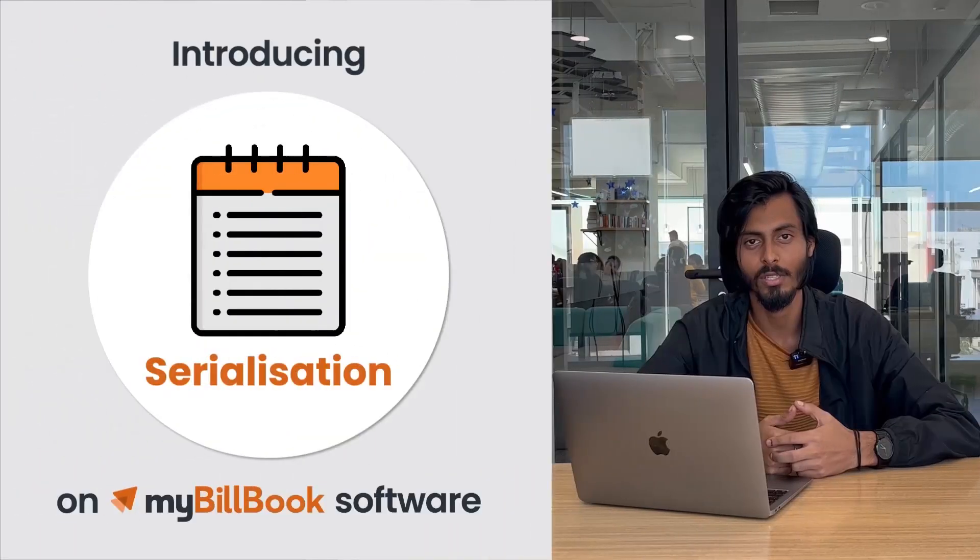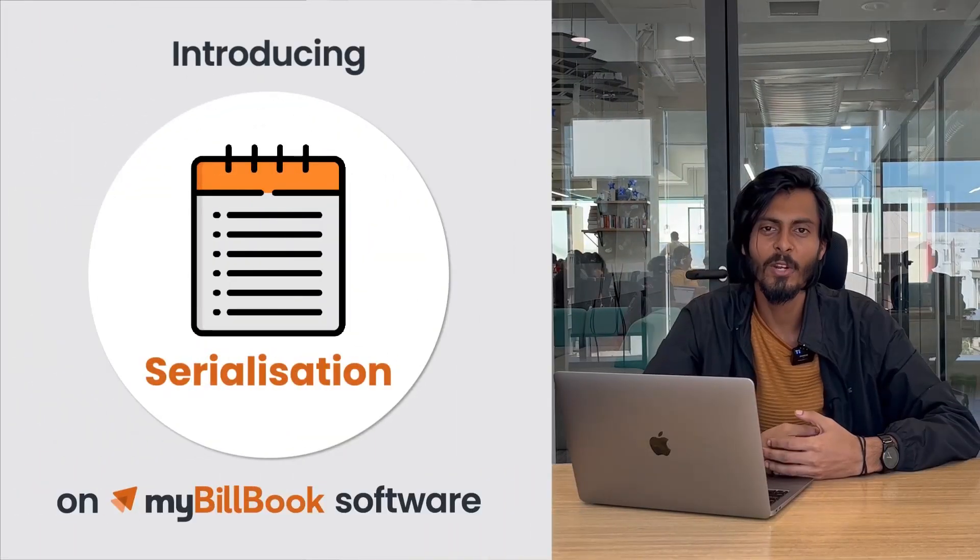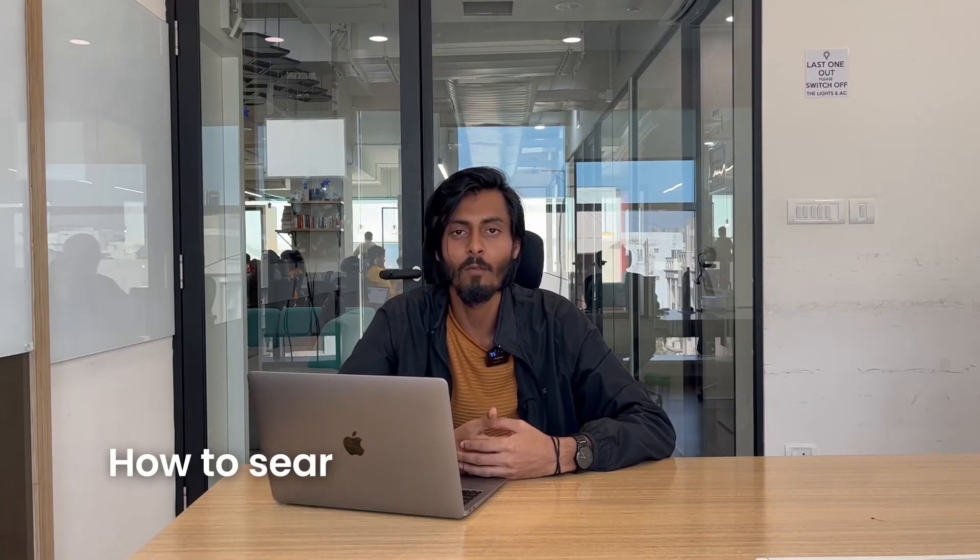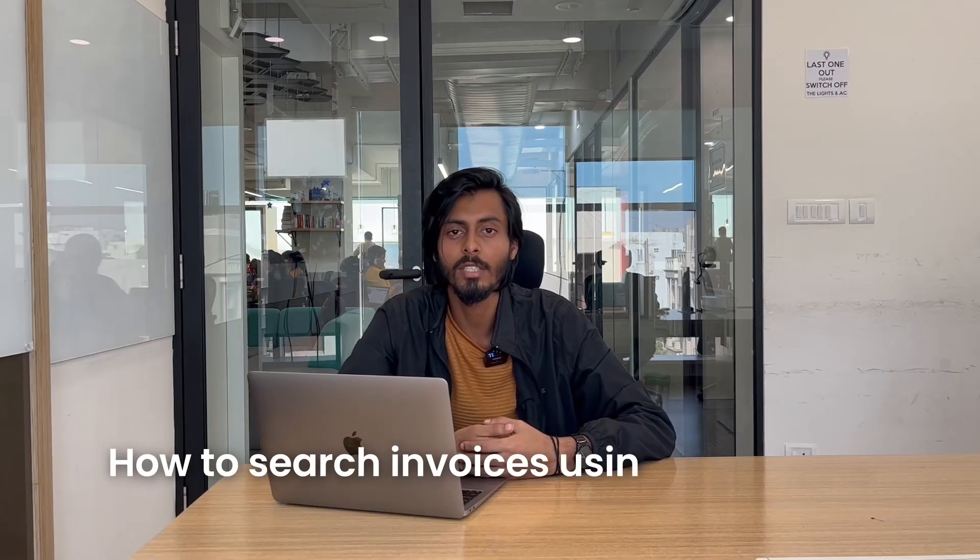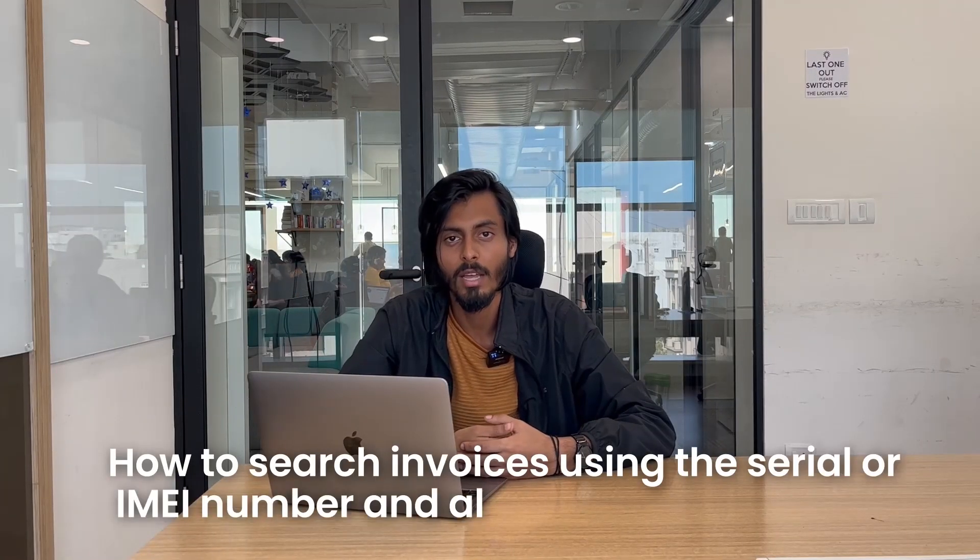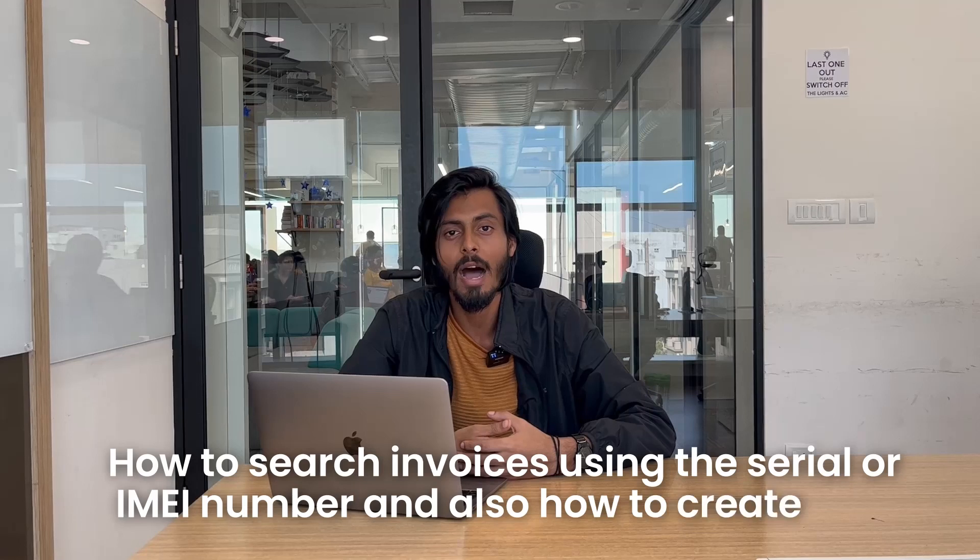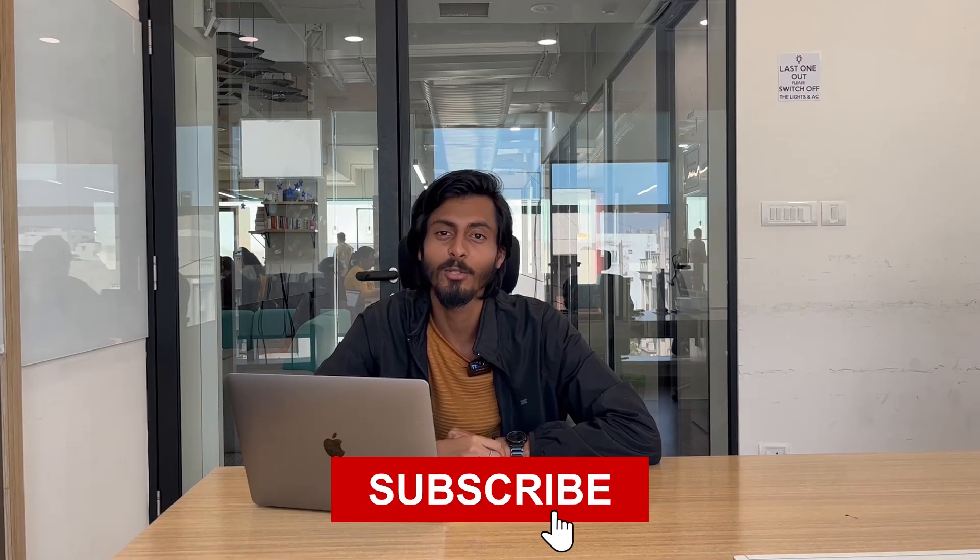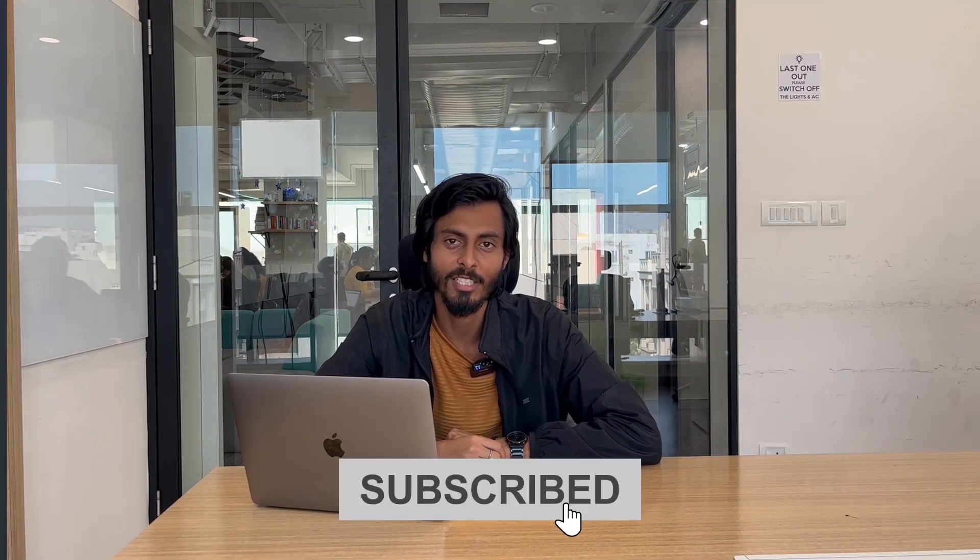Hello everyone. Once again, welcome back to MyBuildBook channel. I am Prem and I have got another amazing feature for you, the Serialization. In this video, I'll give you a walkthrough on how to search invoices using the serial or IMEI number and also how to create one. But before we proceed, please don't forget to subscribe to our channel.